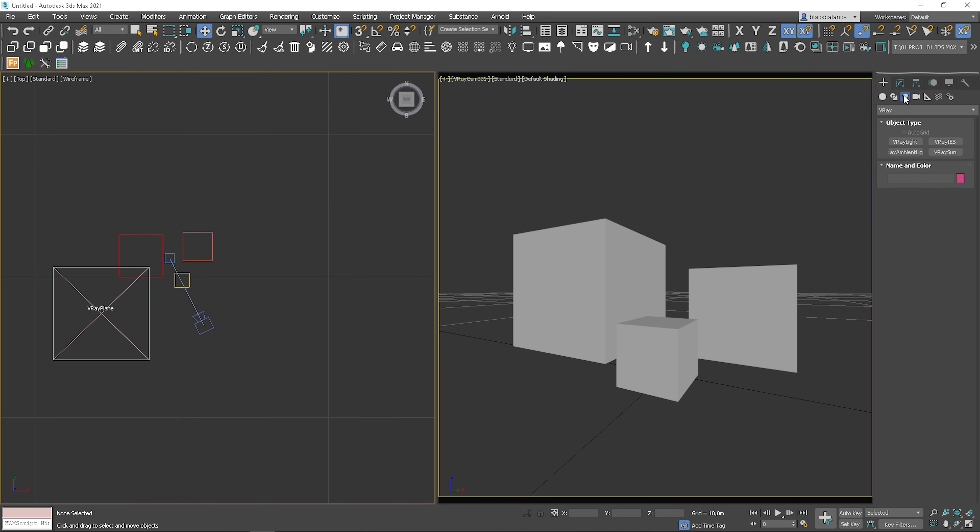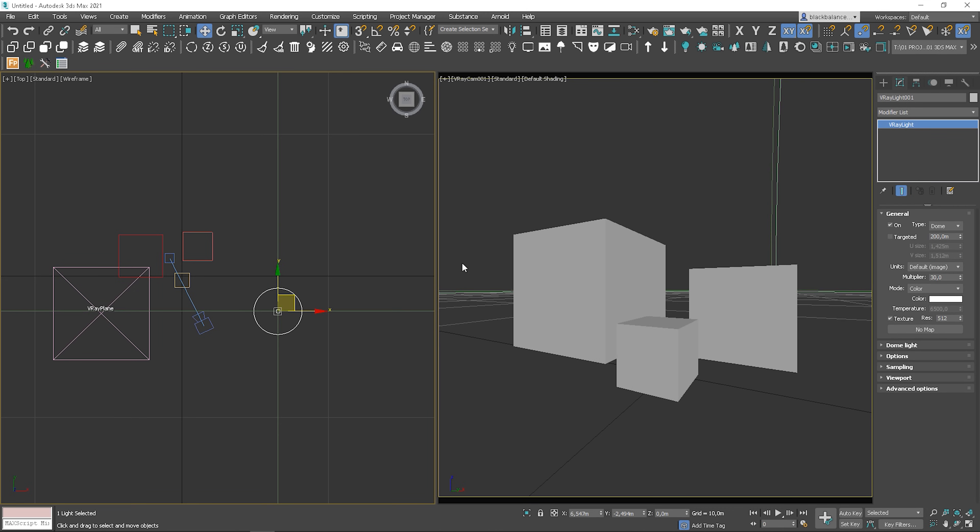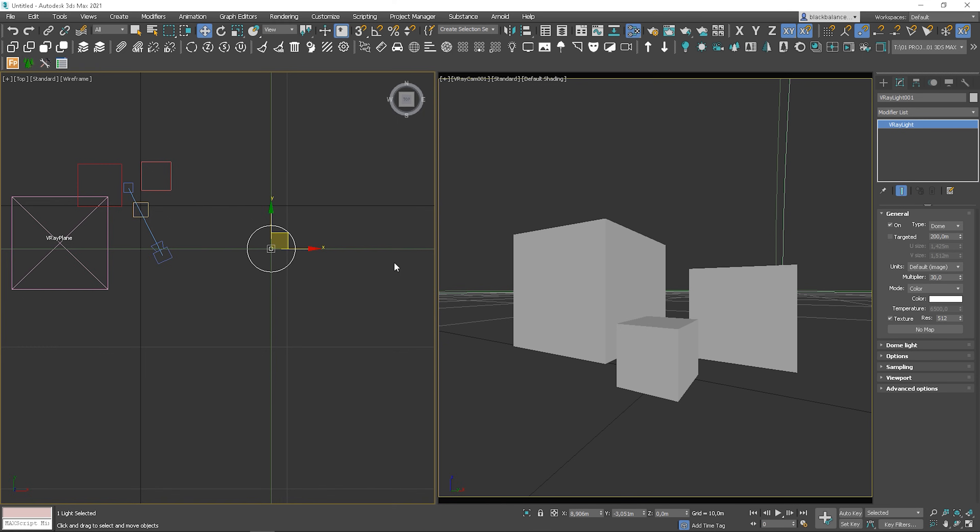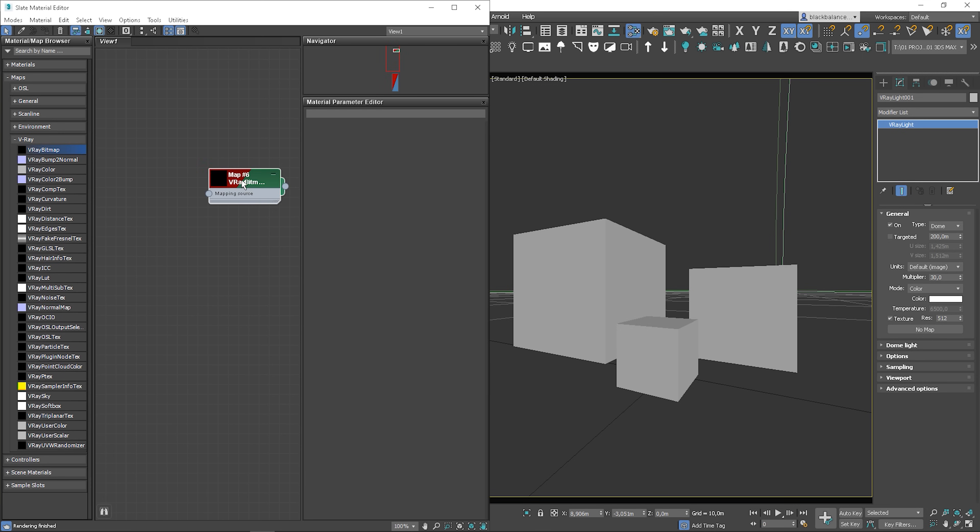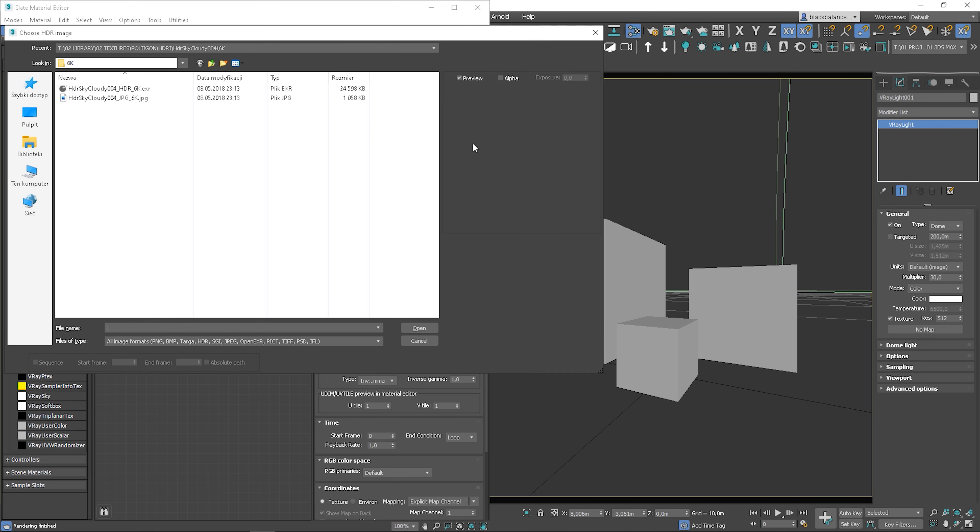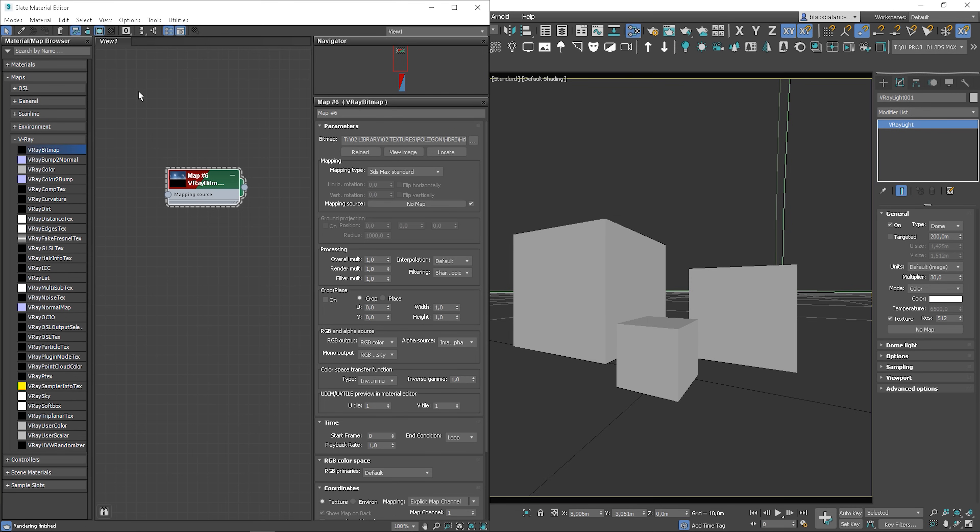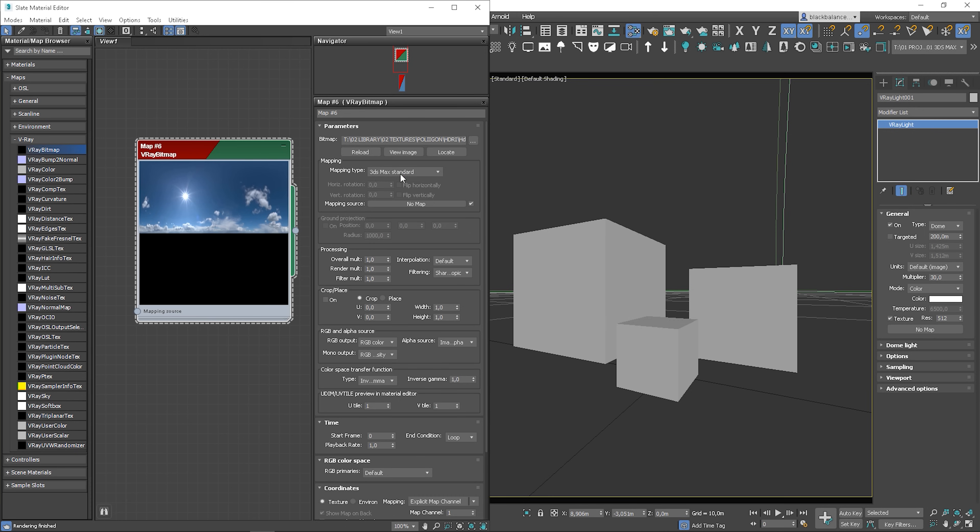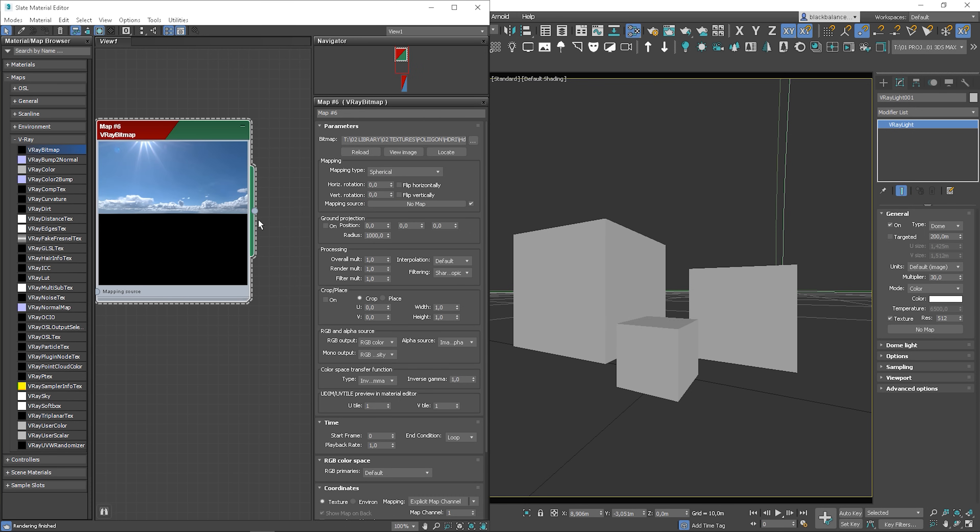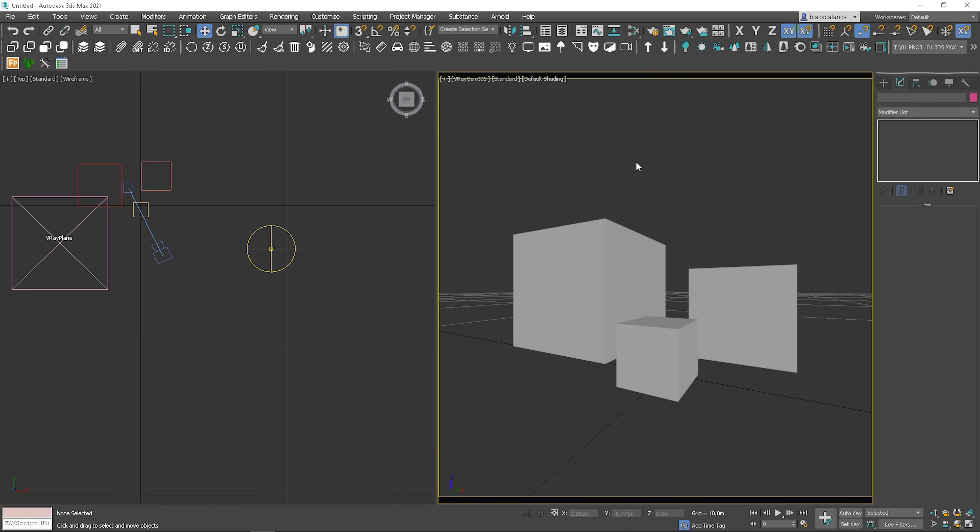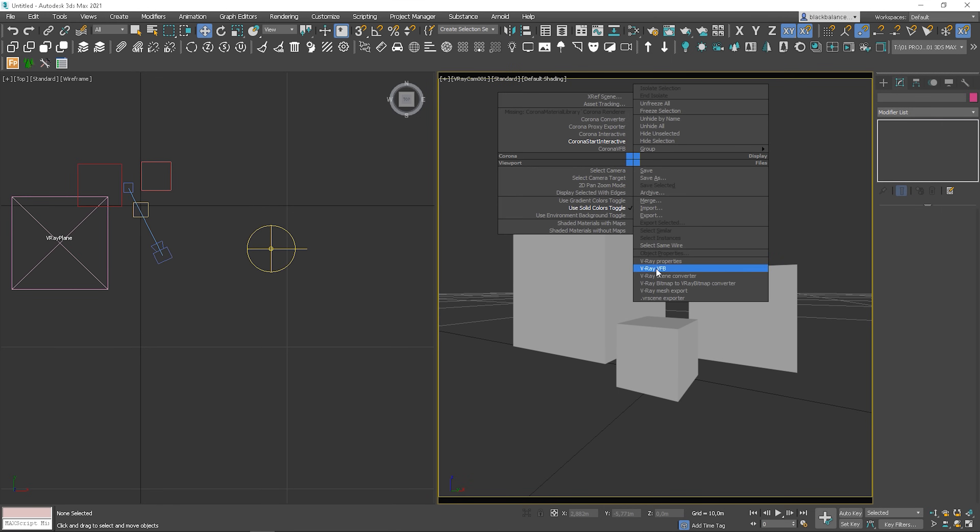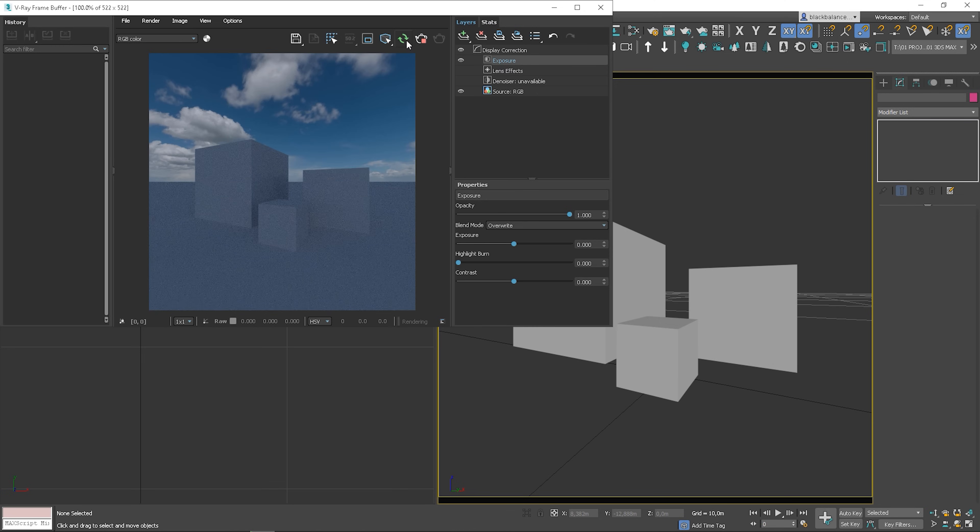To create HDRI lighting in V-Ray, we have to add a V-Ray dome light. Once you have it, open the material editor and find V-Ray bitmap. In the previous versions of V-Ray, we had to use a V-Ray HDRI map. Load your map. We have to change the mapping type to spherical. Once it's set up, put the HDRI into a texture slot in the dome light. Make sure you do it as an instance. Let's see how it looks. Not bad, just a bit too dark.